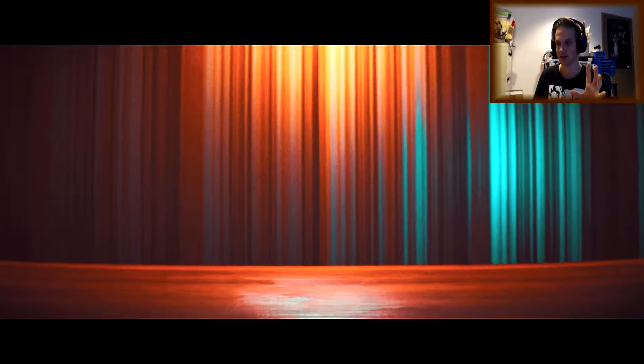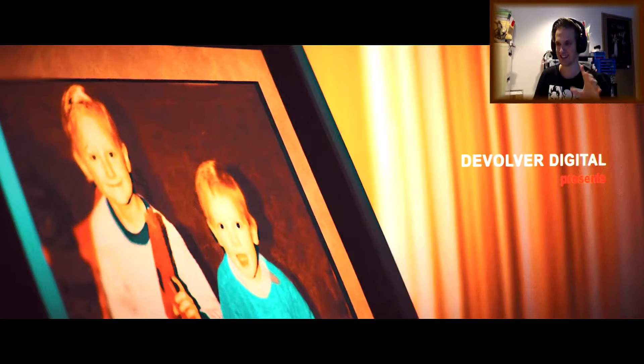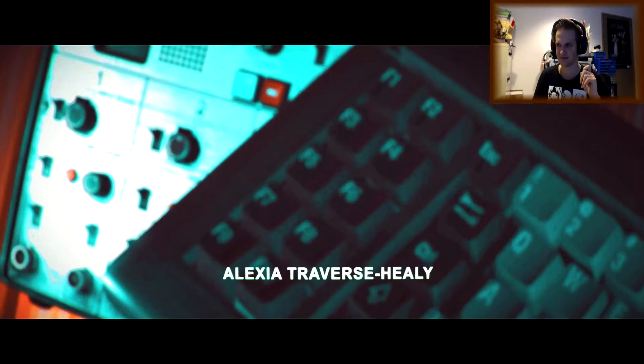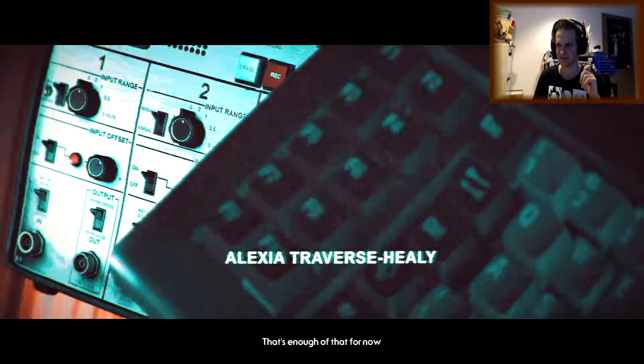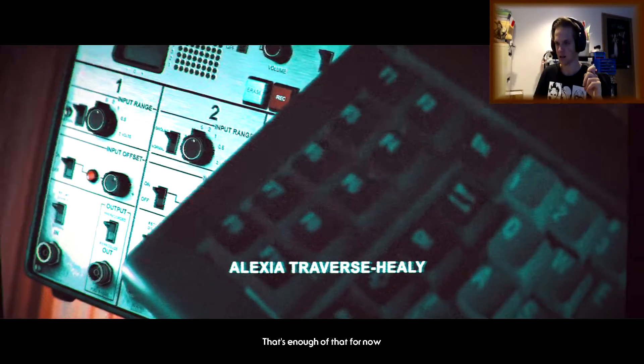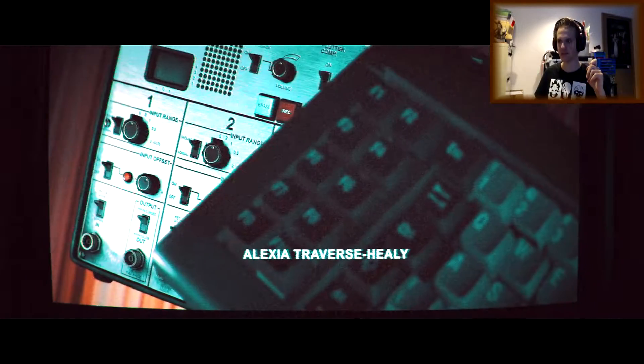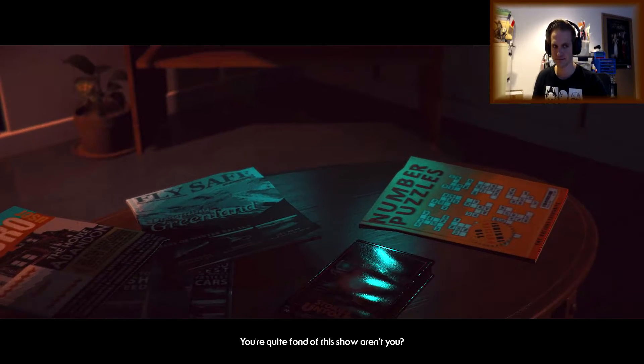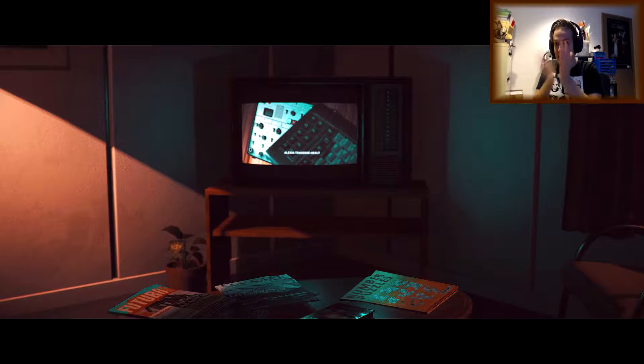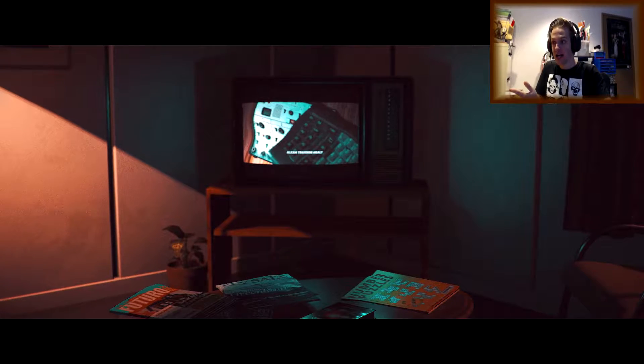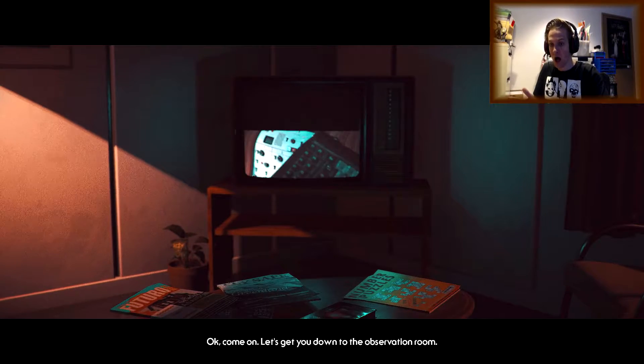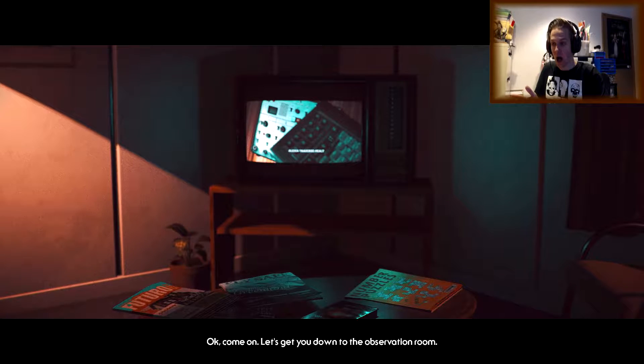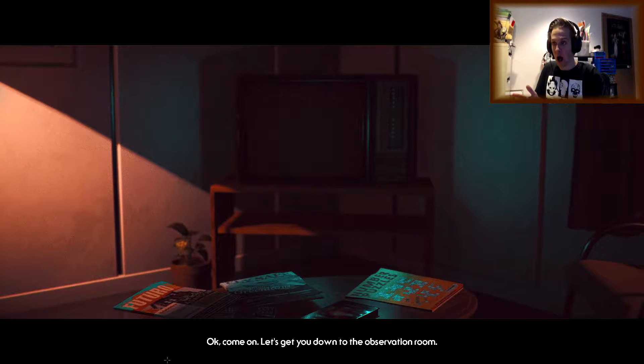You can see this one last time. I think that's enough of that for now. Whoa, what the fuck? How would you like it if I paused your favorite TV show? You're quite fond of this show, aren't you? What?! It's a show?! Okay, come on. Let's get you down to the observation room.